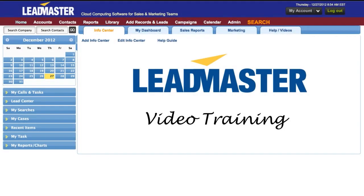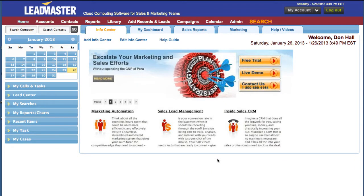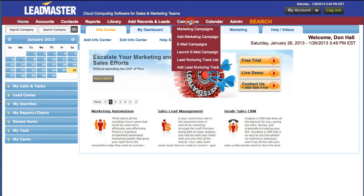Hello. Welcome to LeadMaster. In this video, I'm going to show you what a lead nurturing track looks like and how to add contacts to a lead nurturing track.